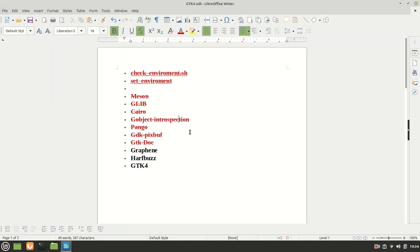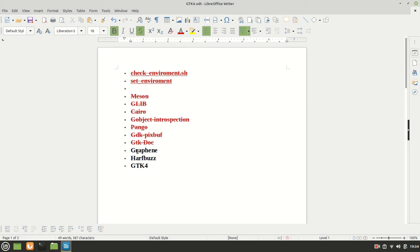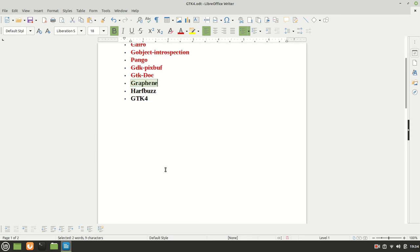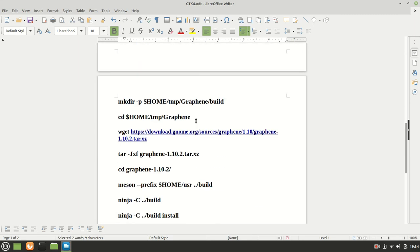Until now we saw how we can set our environment. We got installed mason, glib, cairo, gobject, pango, gdk, pixbuff and the gtk.doc. Now the next one, the next movie will be the graphene which we also need it.